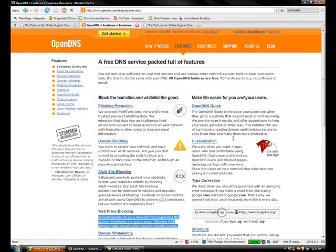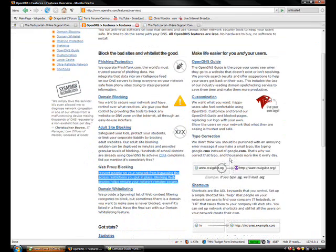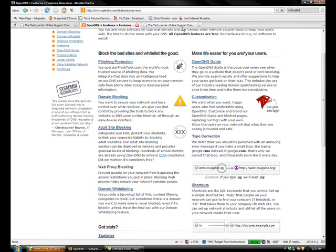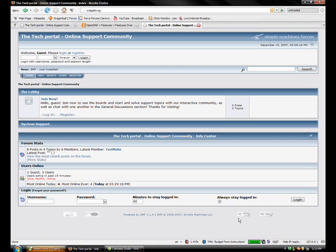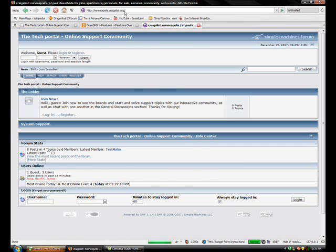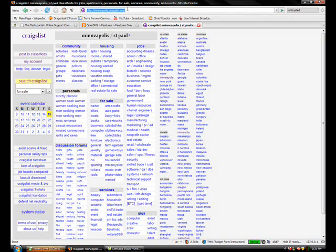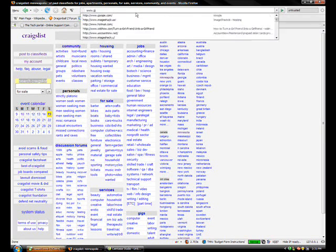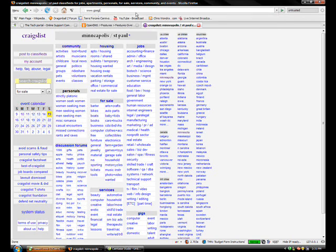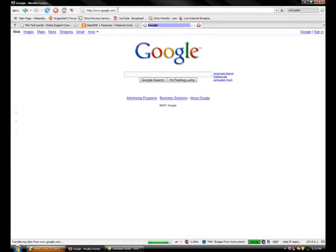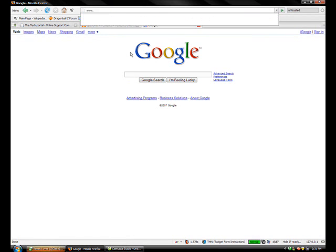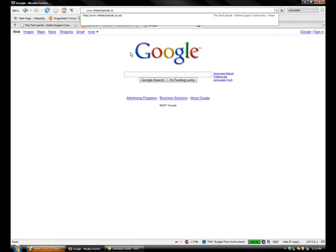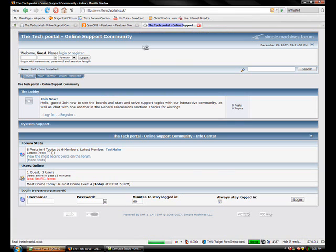OpenDNS guide. Customization. Typo correction. I happen to think the typo correction is very useful as I type something like 120 words per minute. I type very fast, and so sometimes I make mistakes like .og and OpenDNS automatically redirects you to .org Craigslist. Same thing goes for Google.CMO. And we can go back to thetechportal.com. And we'll get back to the video.